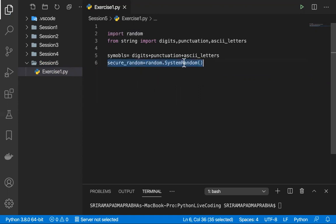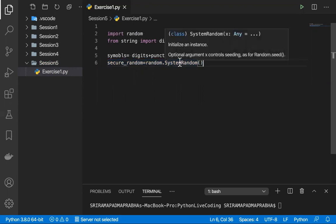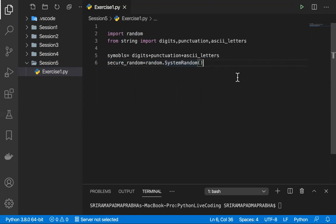If you look at the description of SystemRandom, it will create random numbers, but it doesn't support all operating systems. However, OS like Linux, Windows, and Mac are going to be supported. So let's go and create this password.